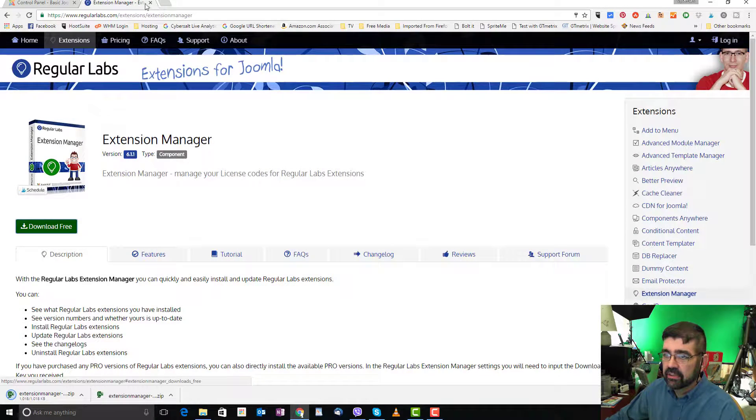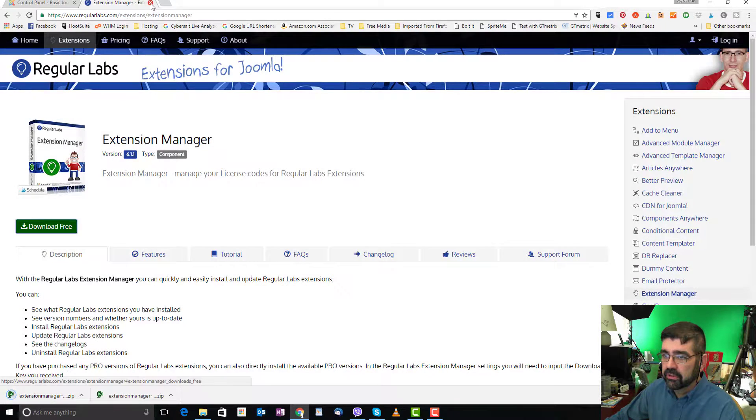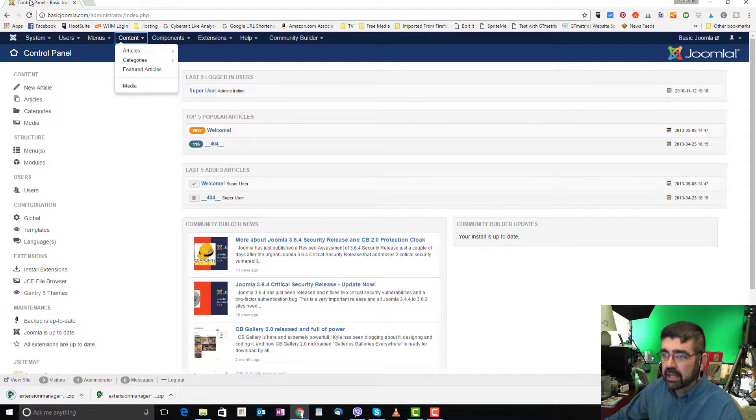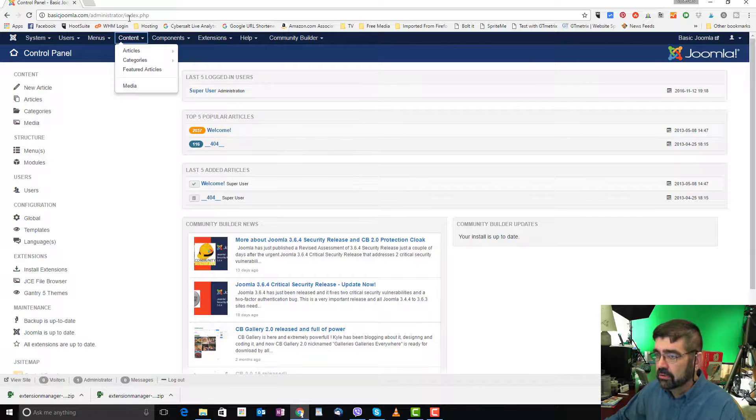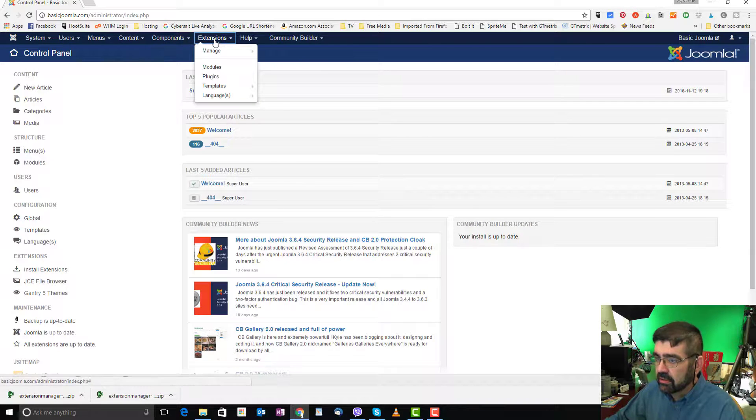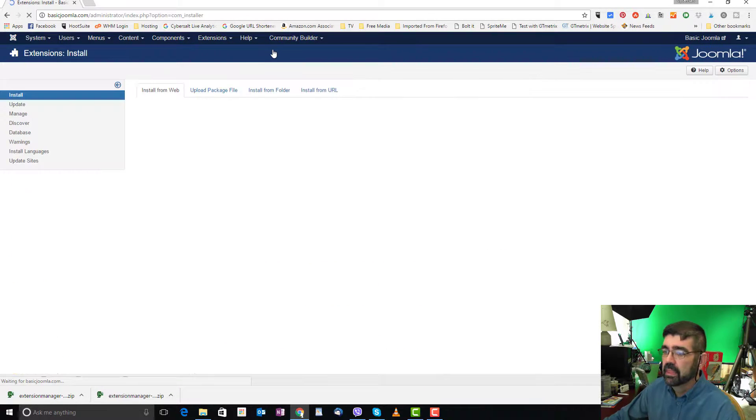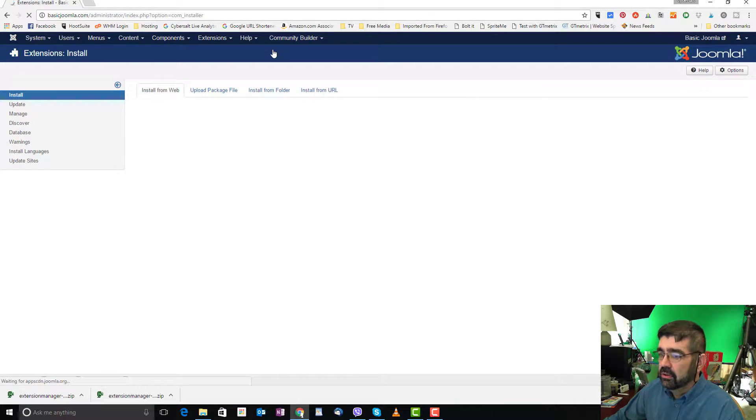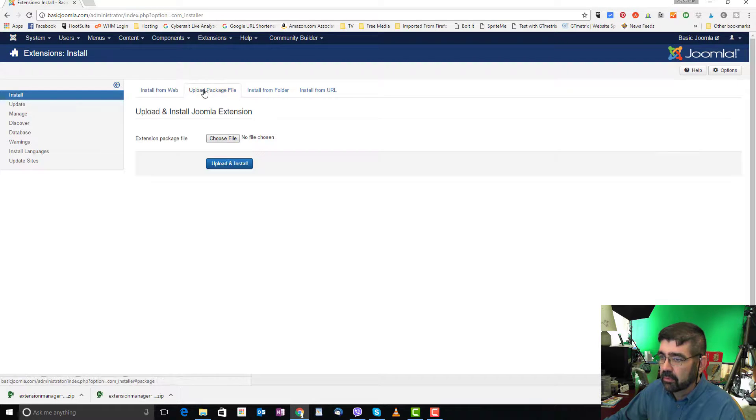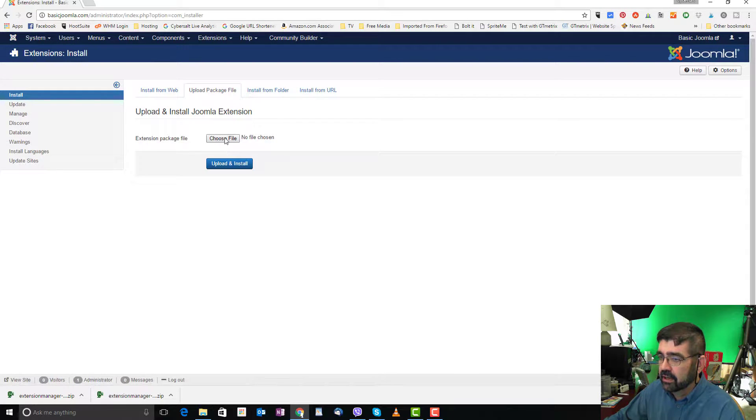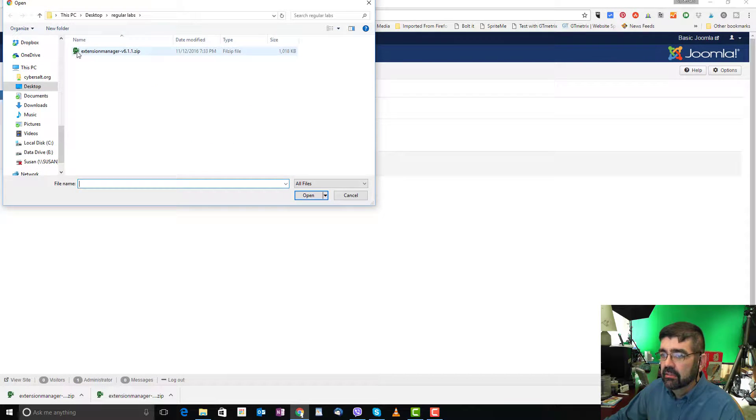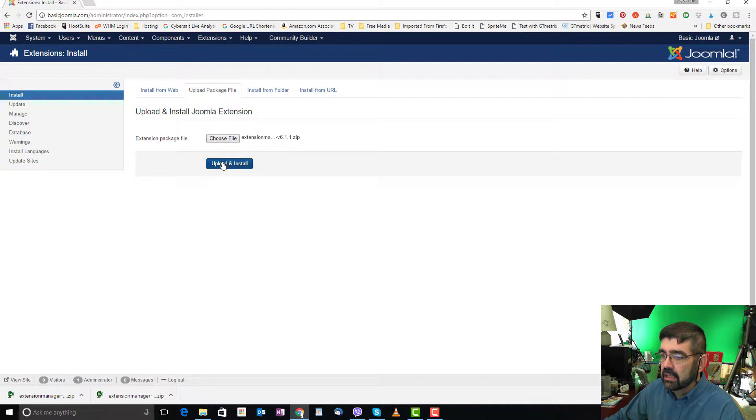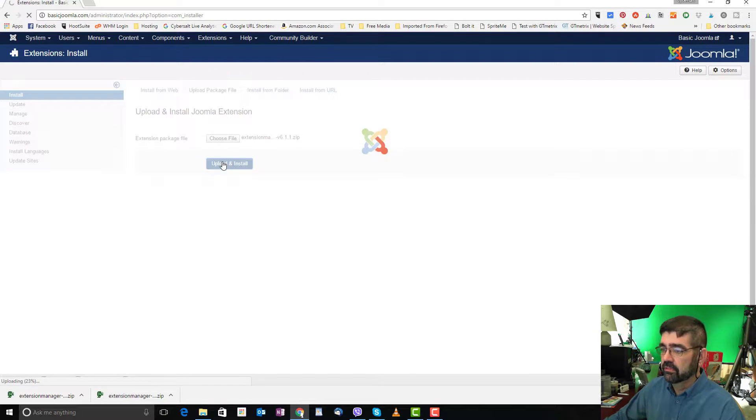Once it's downloaded, I can click out of this. Actually we can close this tab now. And back in Joomla, we'll go to Extensions, Manage, and Install. You know how to do this, so we'll just do this very quickly. We're going to upload a package file, we're going to choose it, extension manager, and upload and install it.